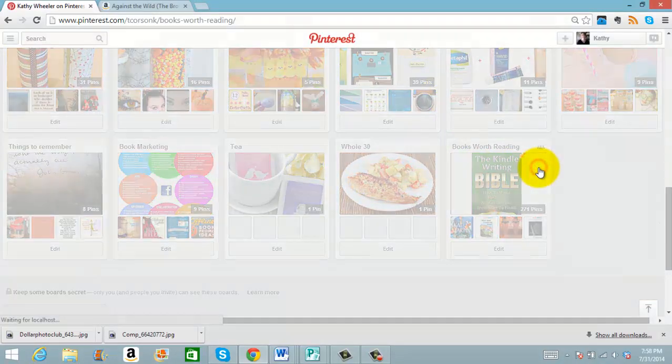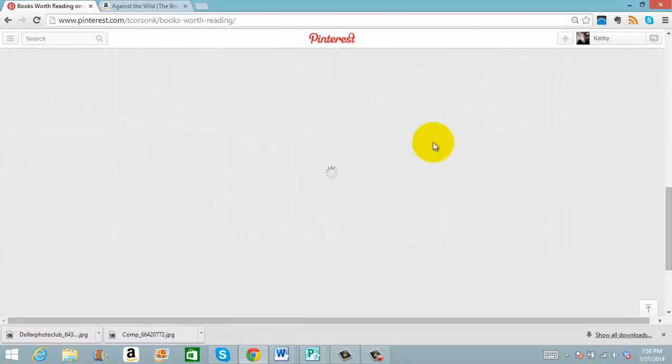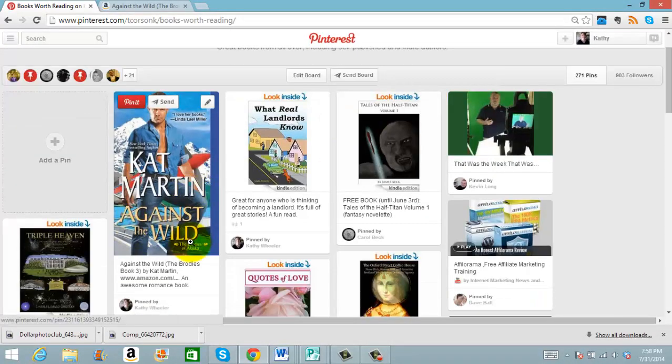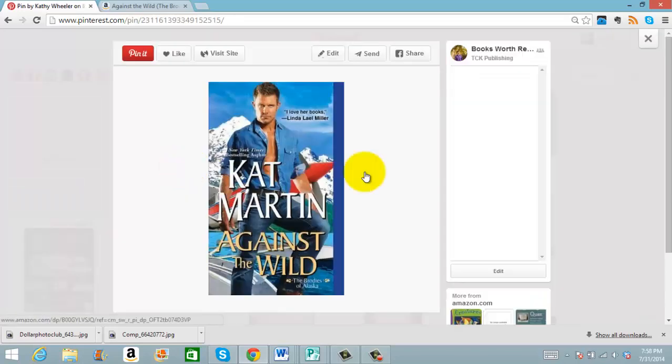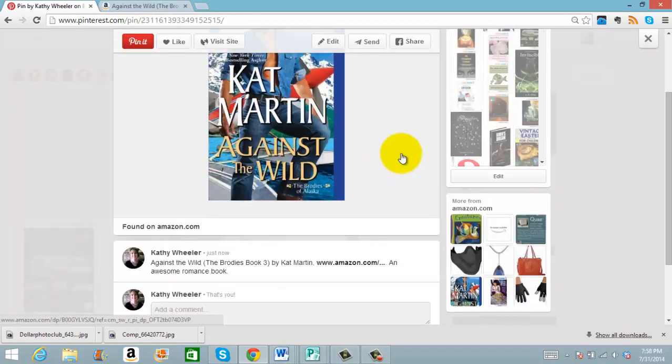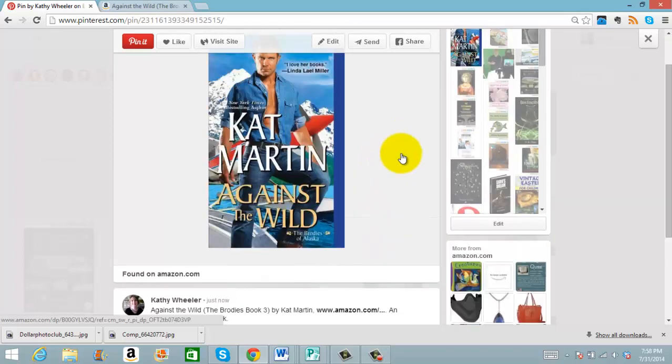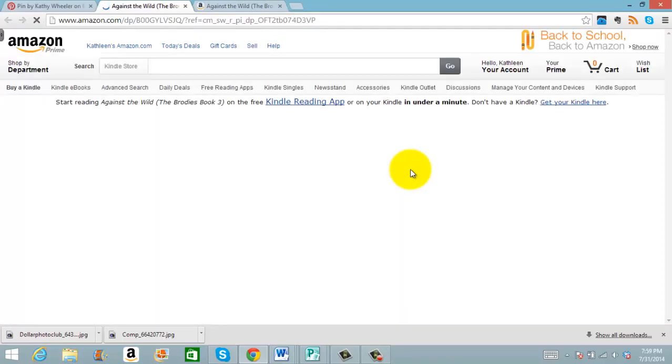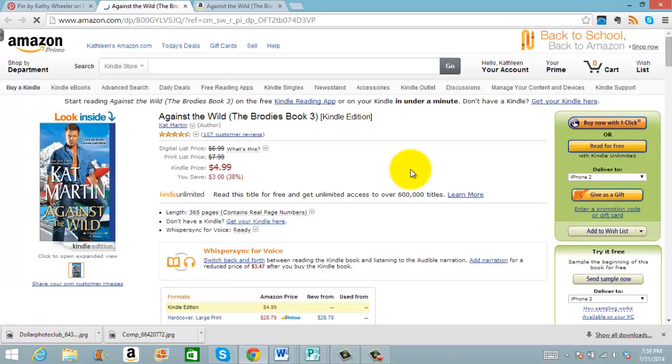This is on the Books Worth Reading board, and there it is right there. So if somebody clicks on it, this is what happens. First it enlarges. But if they click on the picture, it will go to the Amazon site for them to purchase.